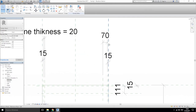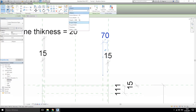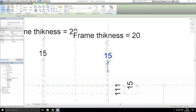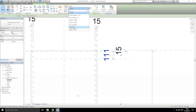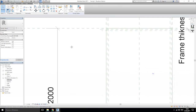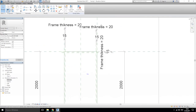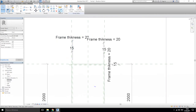Let's do everything everywhere the same: here 20 millimeters, lock it; again here lock it; here 20 millimeters. Yes, yes, yes — everything everywhere the same. We need one more parameter.